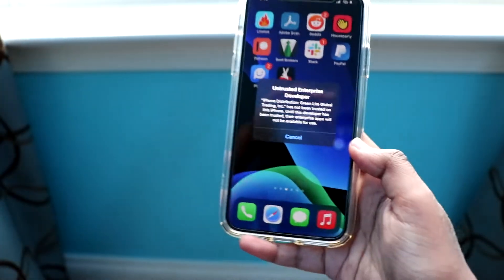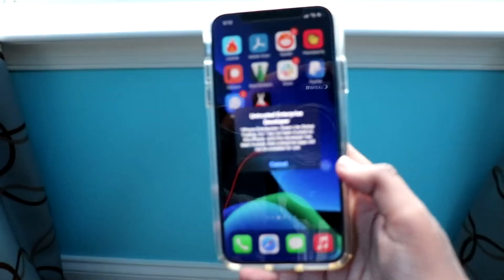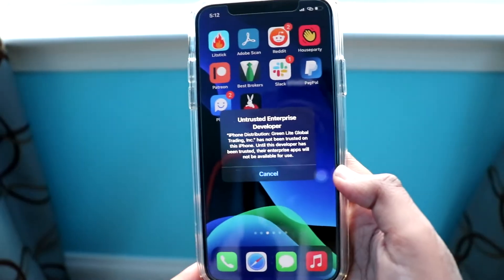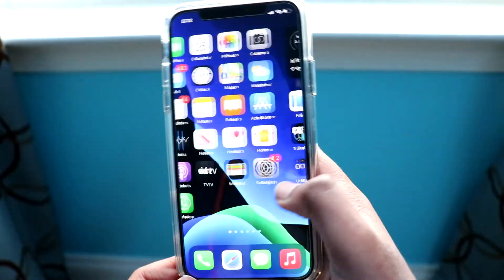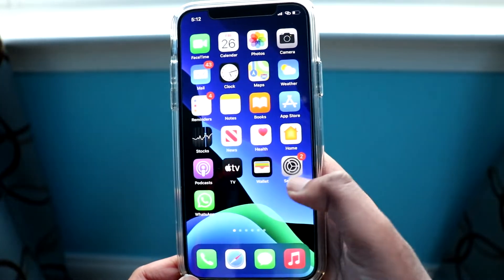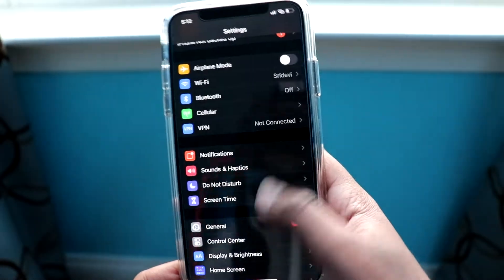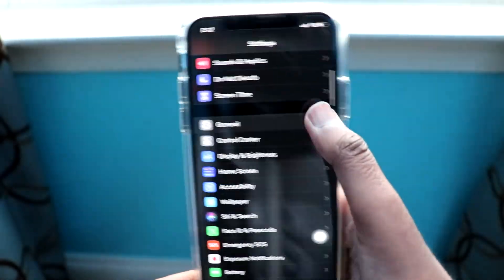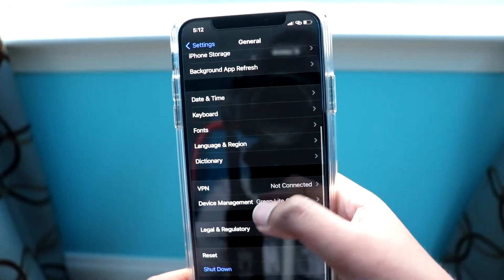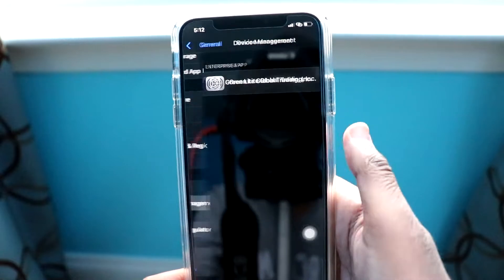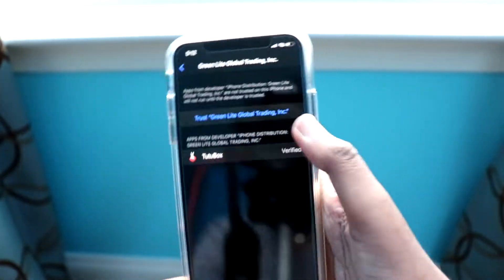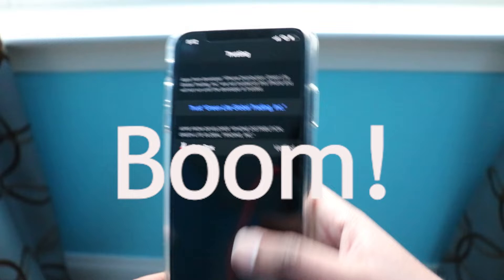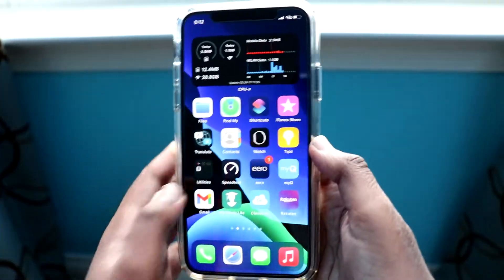You'll see an untrusted enterprise developer message. The fix is simple: go into Settings, click General, scroll down to Device Management, click on that, click on the enterprise app, click Trust, and then Trust again. Boom — TutuBox will be working.